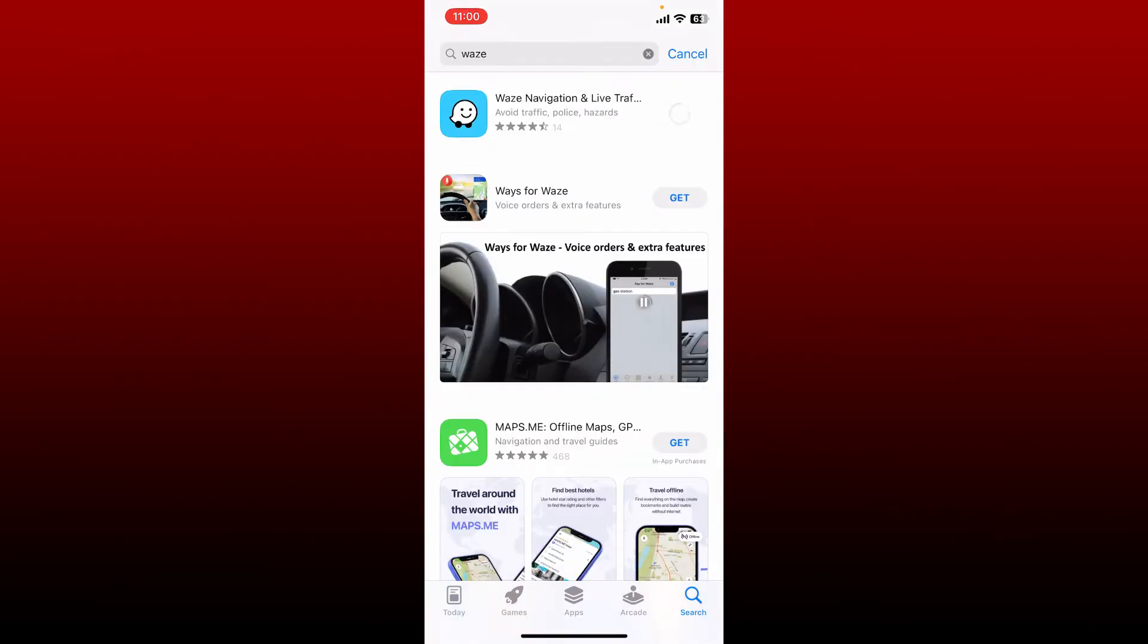Wait for a few minutes until it's done with the update process. Once it is done, you'll be able to see the open button. The updates come with bug fixes and performance improvements for your app.